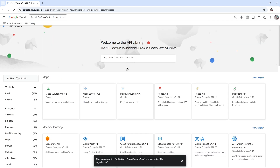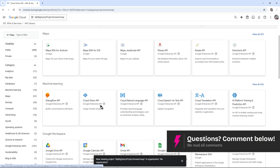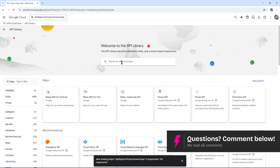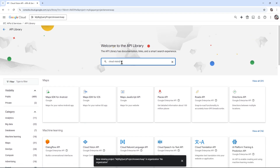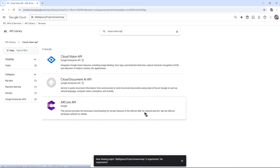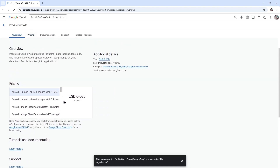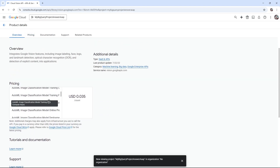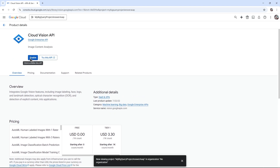Once it loads, go to the top and click on the plus sign to enable. Now find the Cloud Vision API. If you can't find it, use the search bar and type in Cloud Vision. Click on it, then click on it once more, and go ahead and click Enable. You can also browse the documentation using the tabs provided.